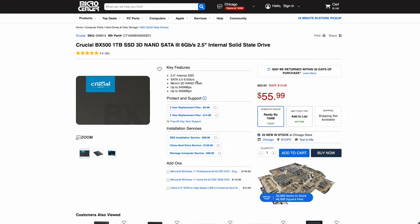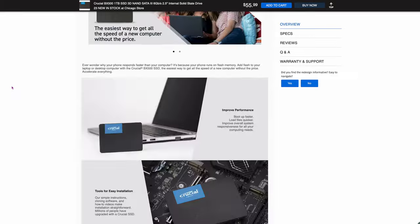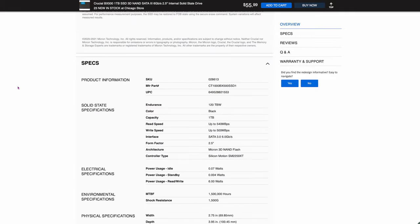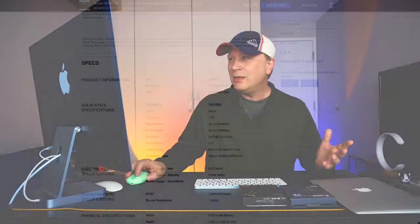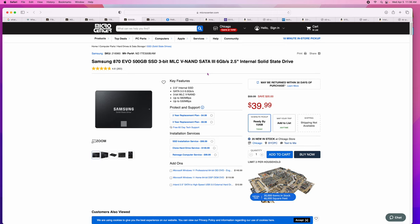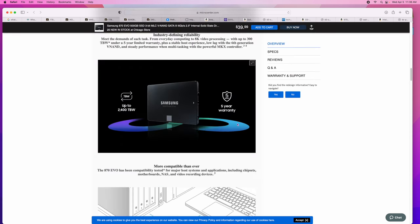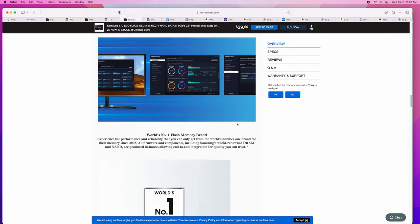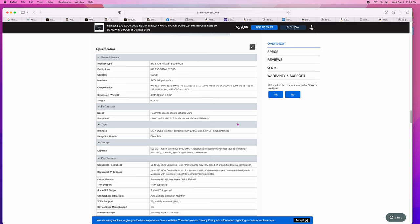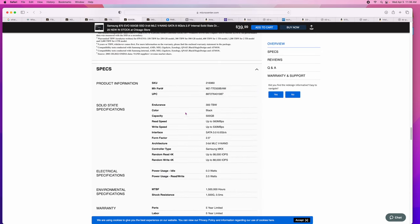If we keep going down, these are all consumer drives. Here's another terabyte drive, $55.99 by Crucial. You can see how bad some drives can get. Endurance, 120 terabytes only. The Samsung one was 600, this is only 120. You can see it right here. That's crazy. And the cost isn't that much of a difference. And then obviously, here's a 500 gigabyte Evo drive, a good Samsung drive, 39 bucks. Lower capacity.